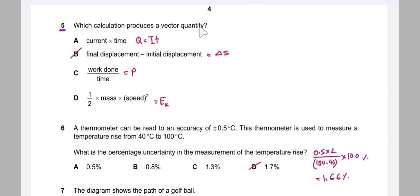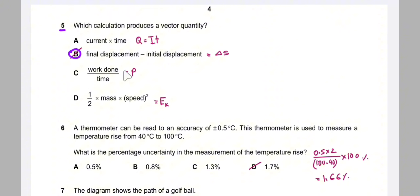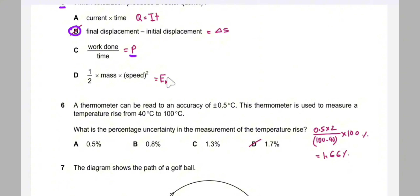Question 5: which equation produces a vector quantity? Current × time gives charge, which is scalar. Final displacement minus initial displacement is change in displacement — it has both magnitude and direction, so it is a vector. Energy per unit time is power, which has no direction (scalar). ½mv² is kinetic energy, also scalar. The correct answer is B.